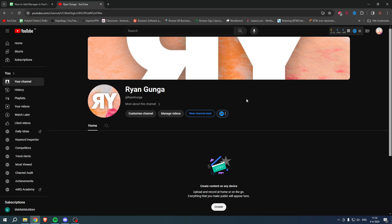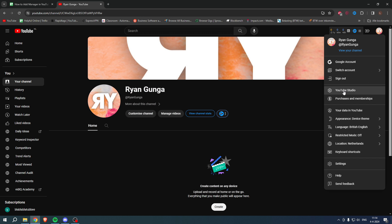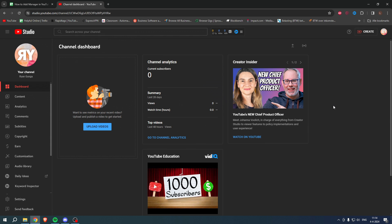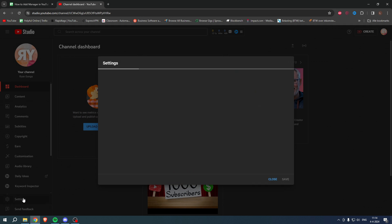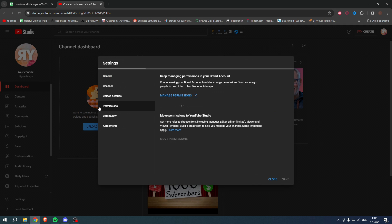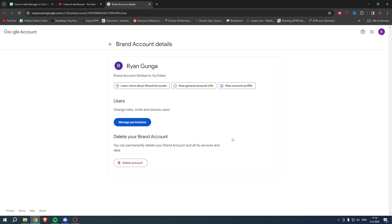Now, how can we add a manager if we have a brand account? Go to YouTube Studio and click on Settings in the bottom left corner. Here you can see Permissions, but managing permissions for a brand account is not actually in YouTube Studio — it's on the brand account site on Google.